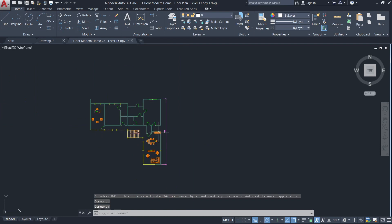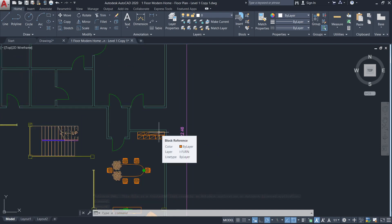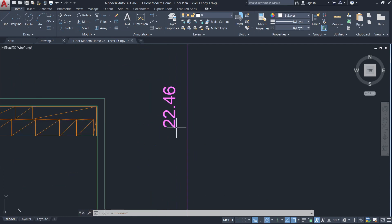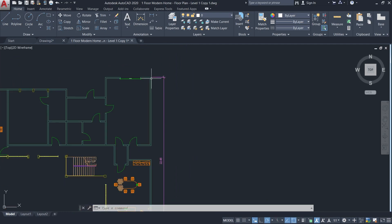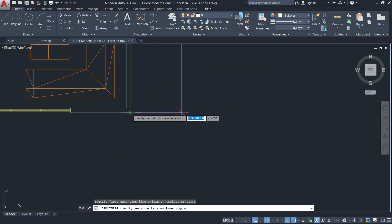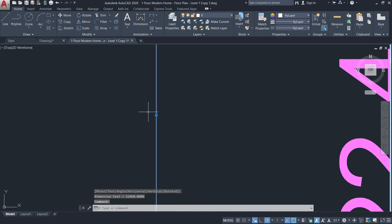Looking at the object, you can still see the original dimensions we had in Revit. But after measuring it here in AutoCAD, you will notice that the scale here is a thousand times larger than what we had in Revit.